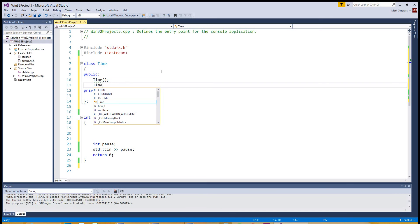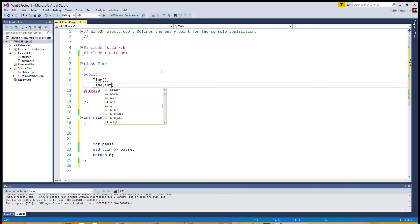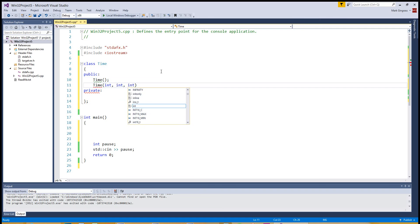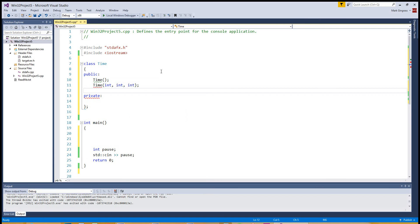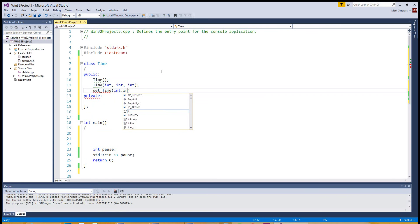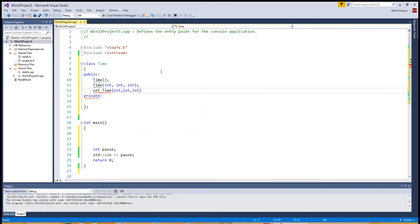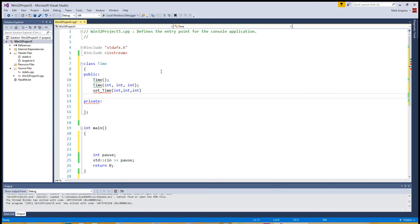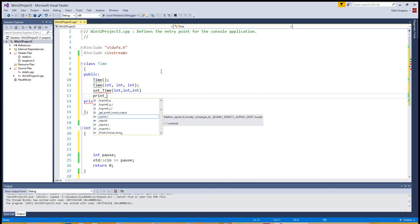Let's create a time object that'll take in an integer, three integers. And then we're going to want to do a set time and maybe take in three integers that way too. And then of course, a print time or a get time, whichever way you want to do it. We'll just do print for simplicity's sake for now.